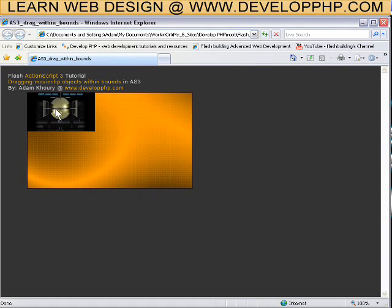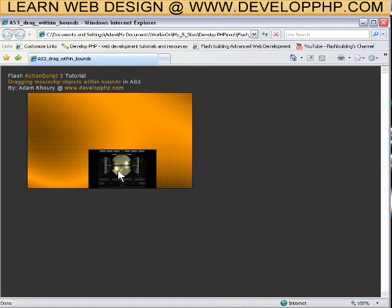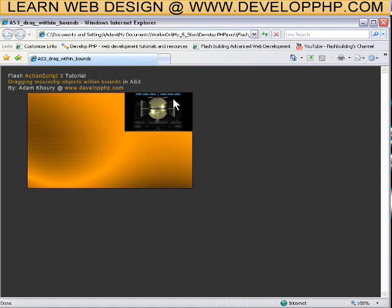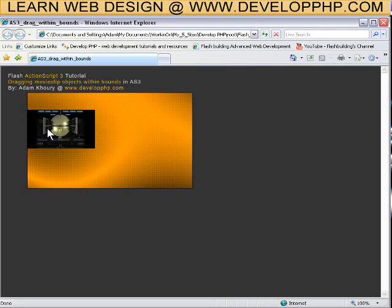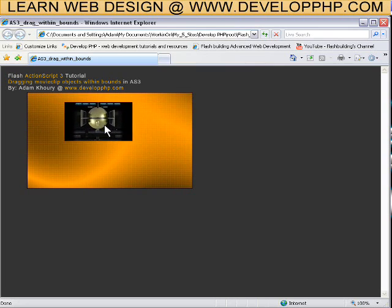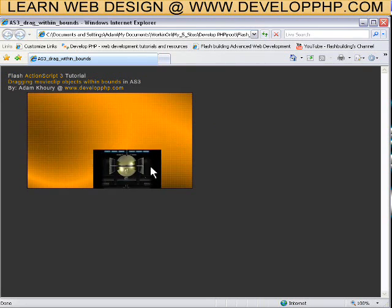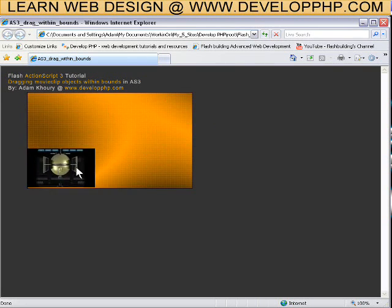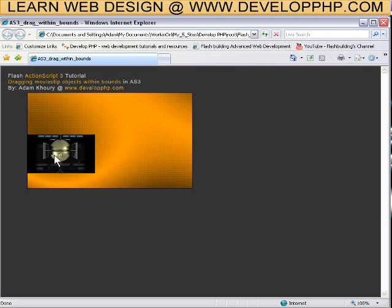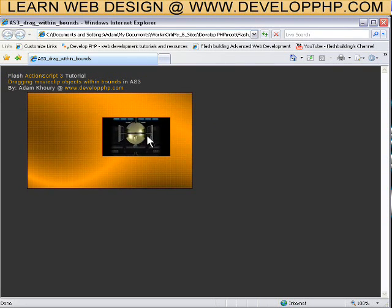Dragging within bounds. Dragging objects, movie clips on stage within a bounded area. The stage is a little bit larger here and I have a rectangle and that's what it's bound to. And that's what you'll learn in this tutorial.